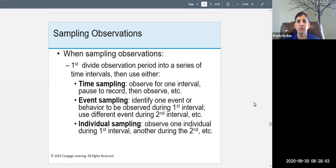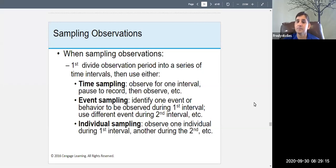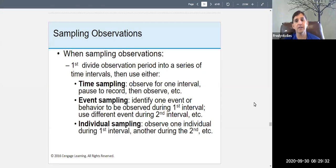First, divide the observation into a series of equal time intervals. With time sampling, you observe for one time interval, then pause to record what you found, then observe again for the next equal time interval, then stop and record again — alternating between observing and recording.